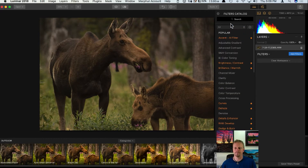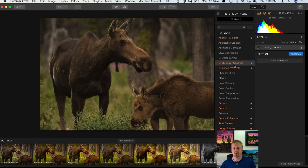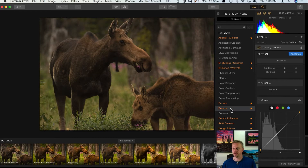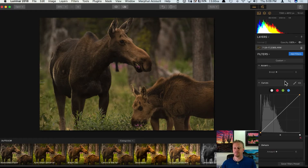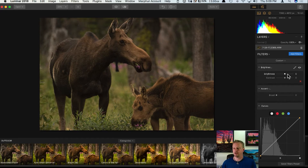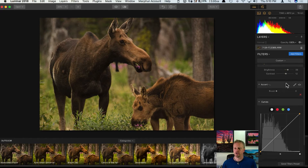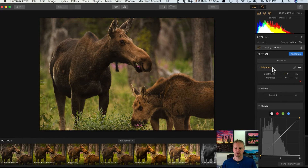To start working with filters, just pick any you want. If I want to adjust brightness and contrast I'll select that, then grab the Accent AI filter, maybe some curves and dehaze, then close the filters dialog. On the right-hand side I can make all my adjustments. Notice when I start making adjustments the filter title changes to orange — so any filter shown in orange has an adjustment made; if it's still white, no adjustments have been made.